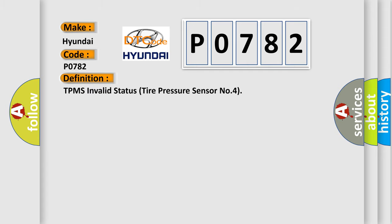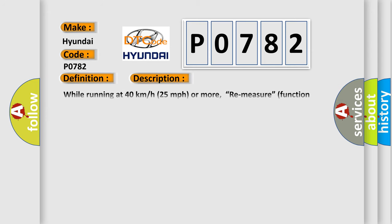TPMS Invalid Status Tire Pressure Sensor No. 4. And now this is a short description of this DTC code.